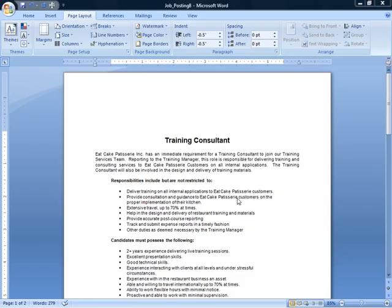Orientation in Microsoft Word refers to which way your paper is situated when you print. Portrait orientation means the paper is longer than it is wide, like 8.5 by 11.